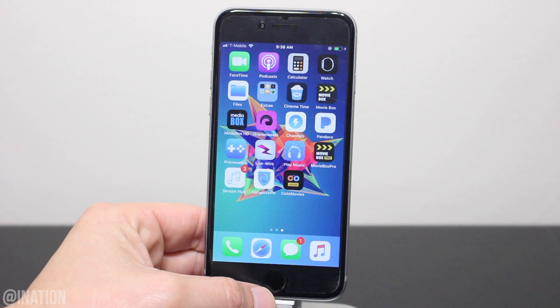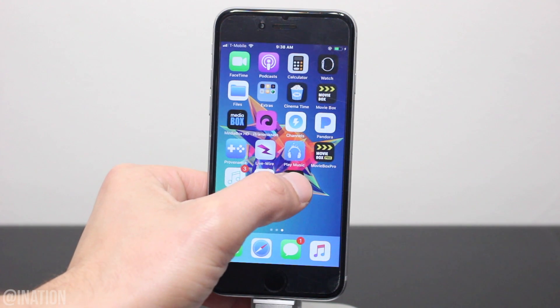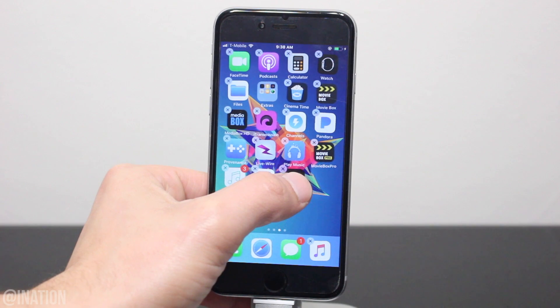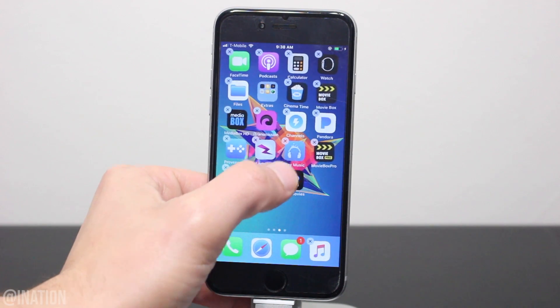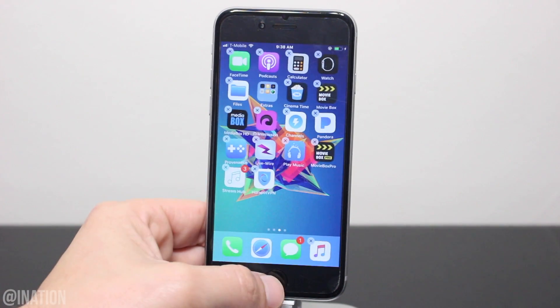Before we get started, if you have the Kodal Movies application installed on your device you'll need to tap and hold on it and press delete.